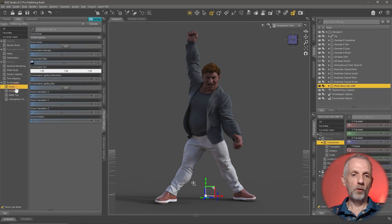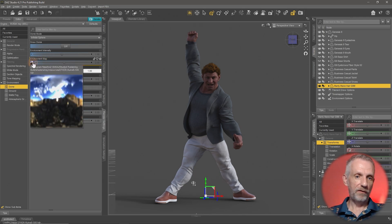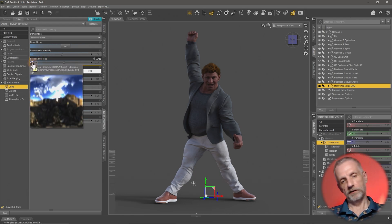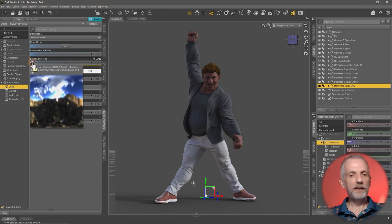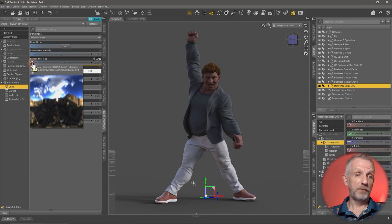Under Dome we can see the environment map — that's the image currently creating this light. If you hover over it you can see the image; it has a kind of bright spot in the middle. It's very low res, but for lighting it's perfectly fine. If you do have your own HDRIs and know what that is, you can load them in here.